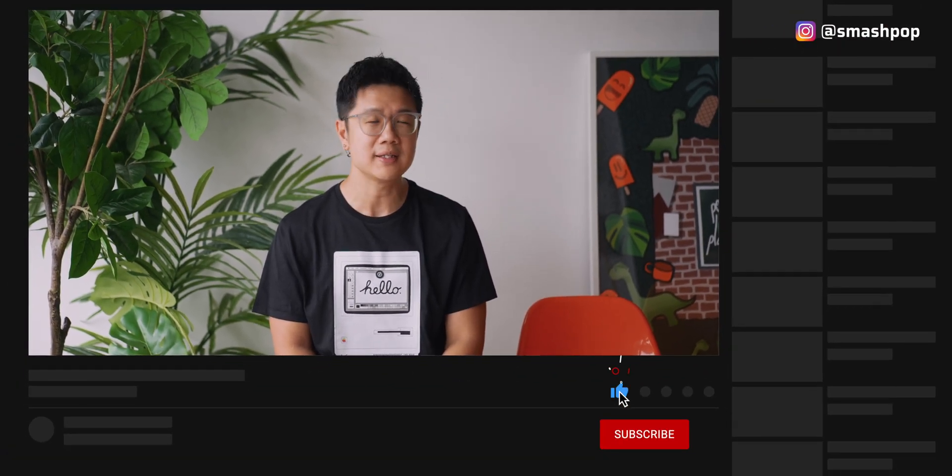I've also done a video on iOS 18 — check it out. If you love gadget videos, share this video with your friends, subscribe to this channel, and follow me on all social platforms. My name is Smashpop and I'll see you in the next video.